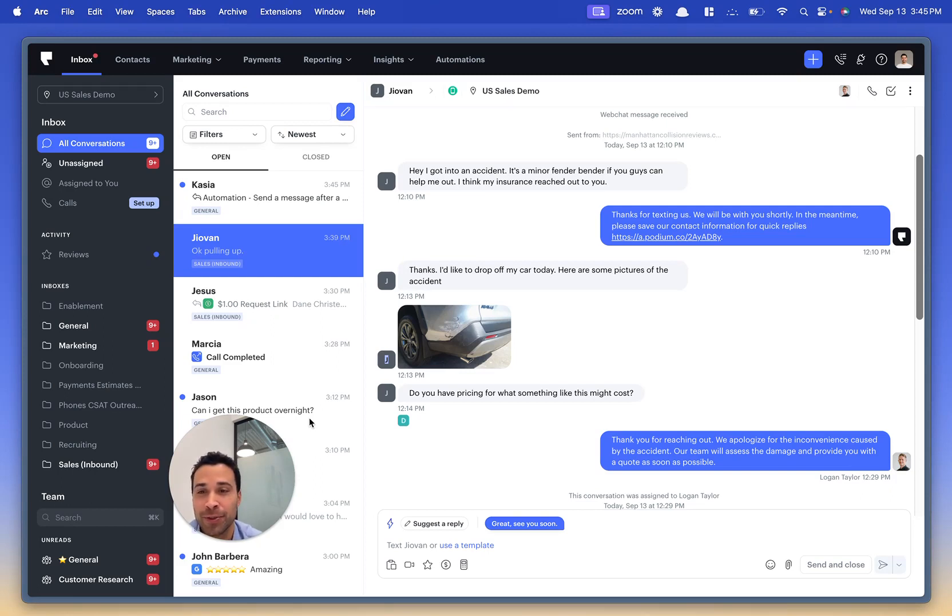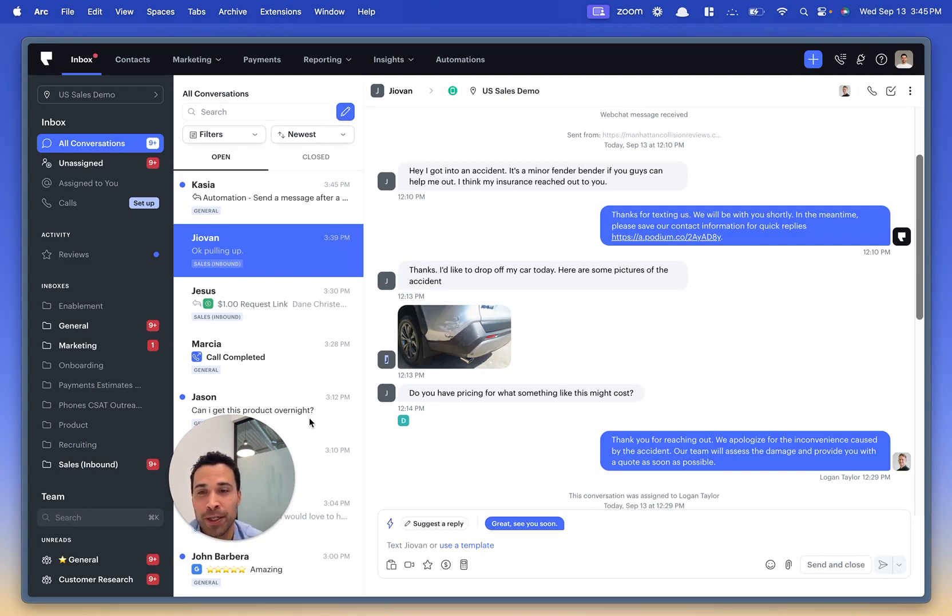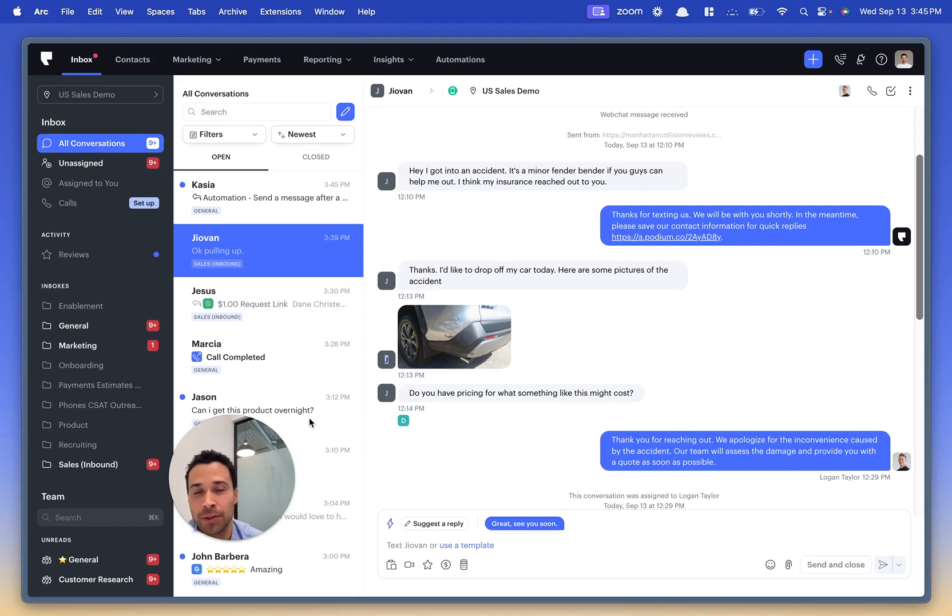Number three is review responses. This lets you publish review responses in a speedy, professional way to Google and Facebook. Let me walk you through these features.